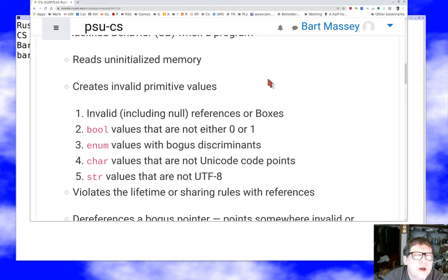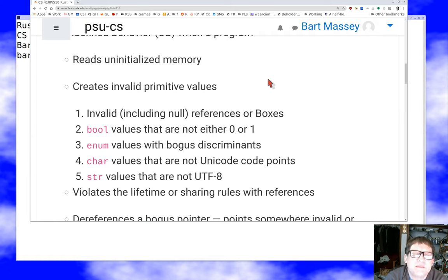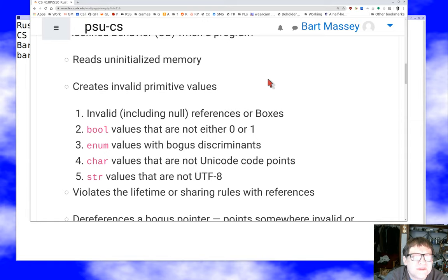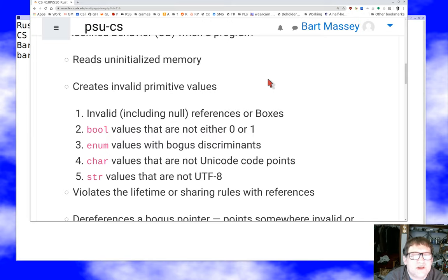Here are a few things you're not allowed to do. You must never read uninitialized memory — and a more accurate statement is you should never have accessible uninitialized memory at all, whether you read it or not. The Rust compiler and the backend LLVM code generator are really aggressive in their optimizations and will assume your memory is initialized, so you can get in a lot of trouble with uninitialized memory.